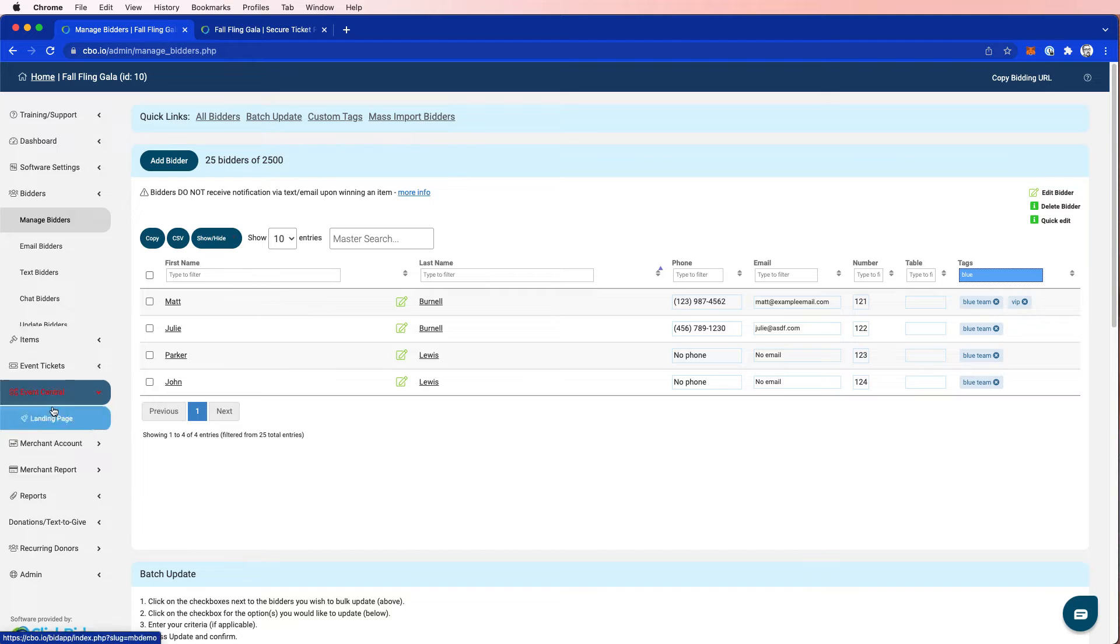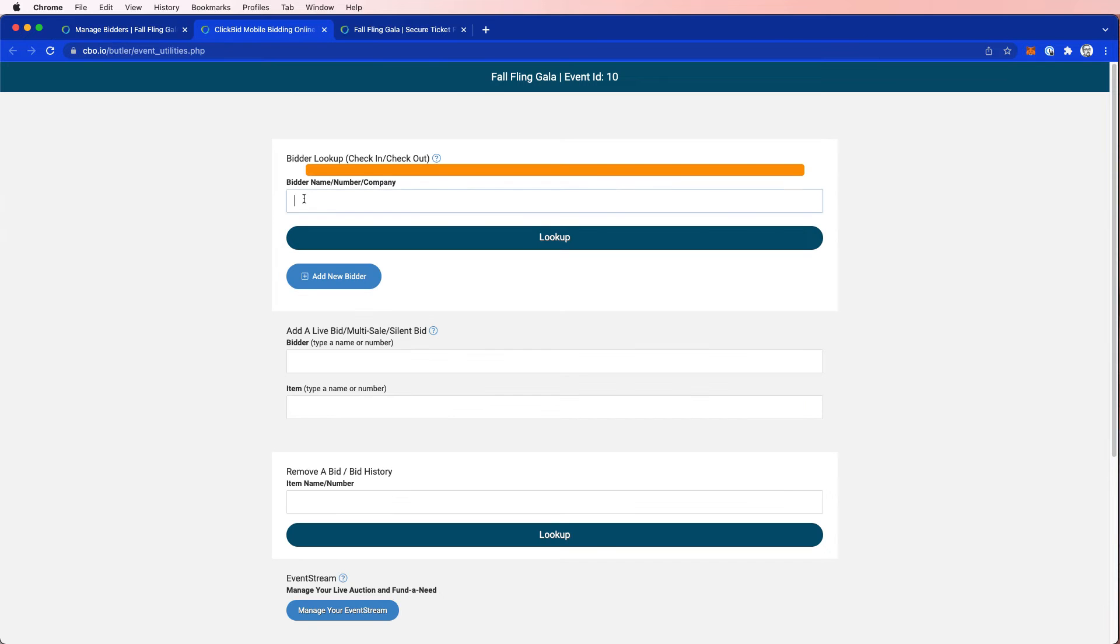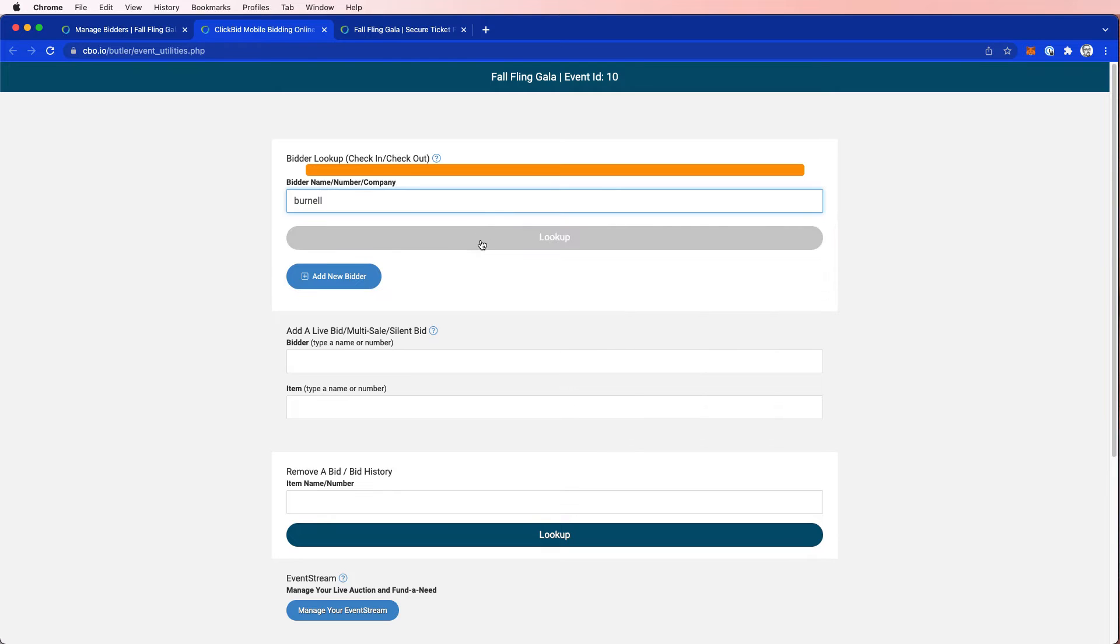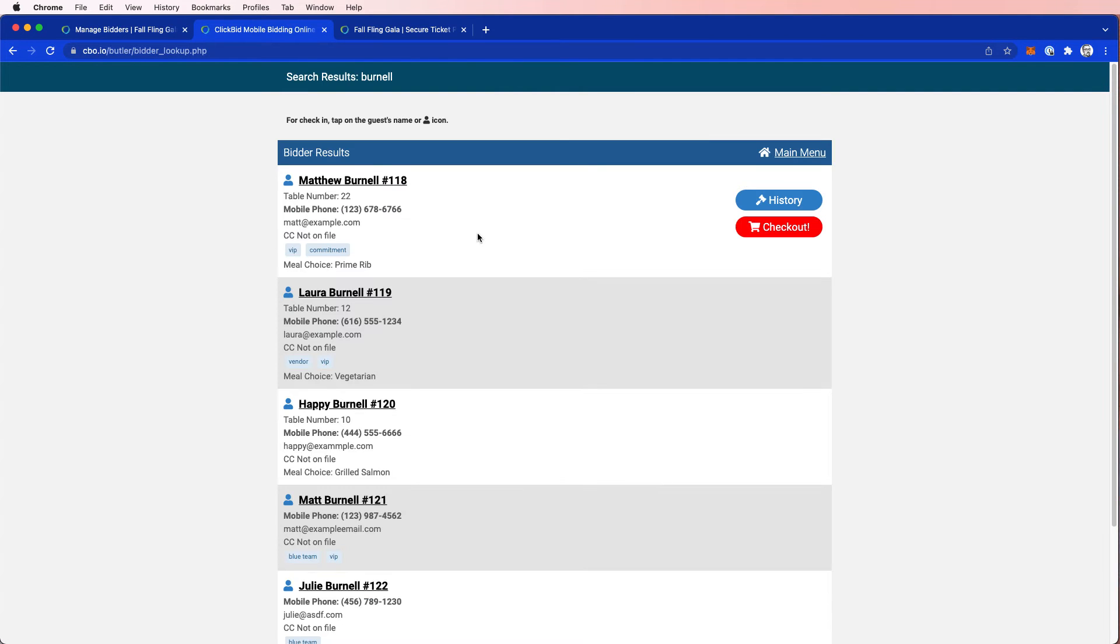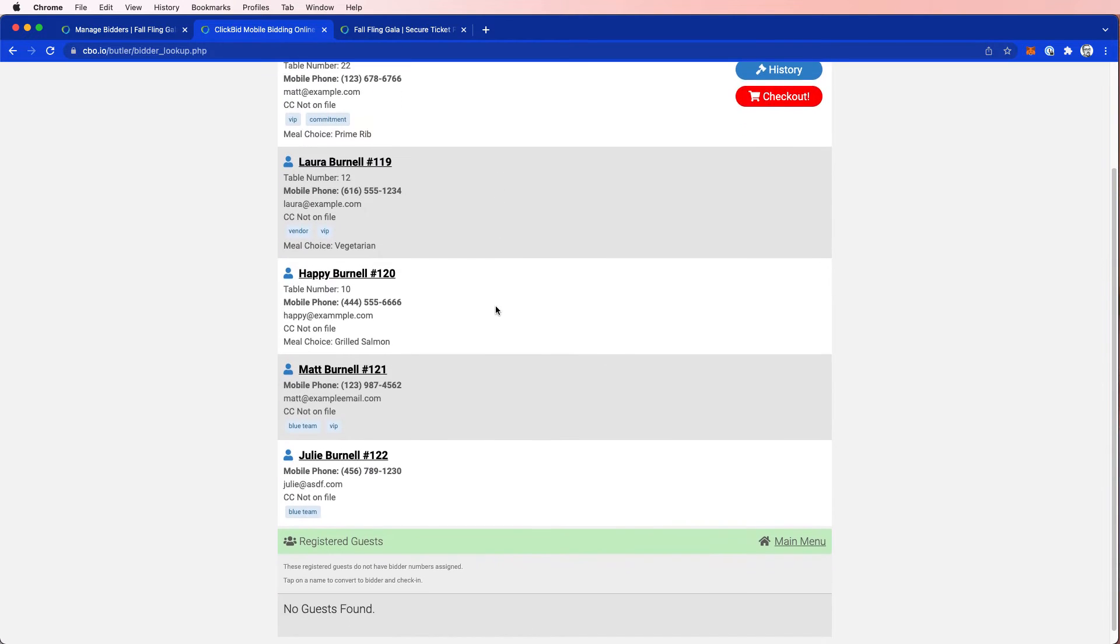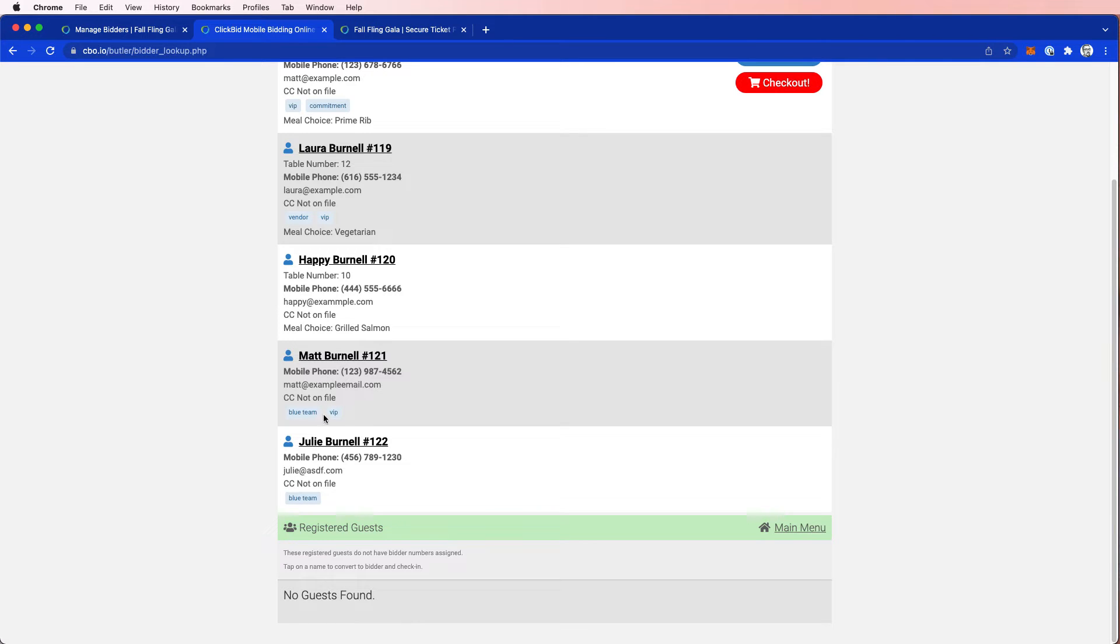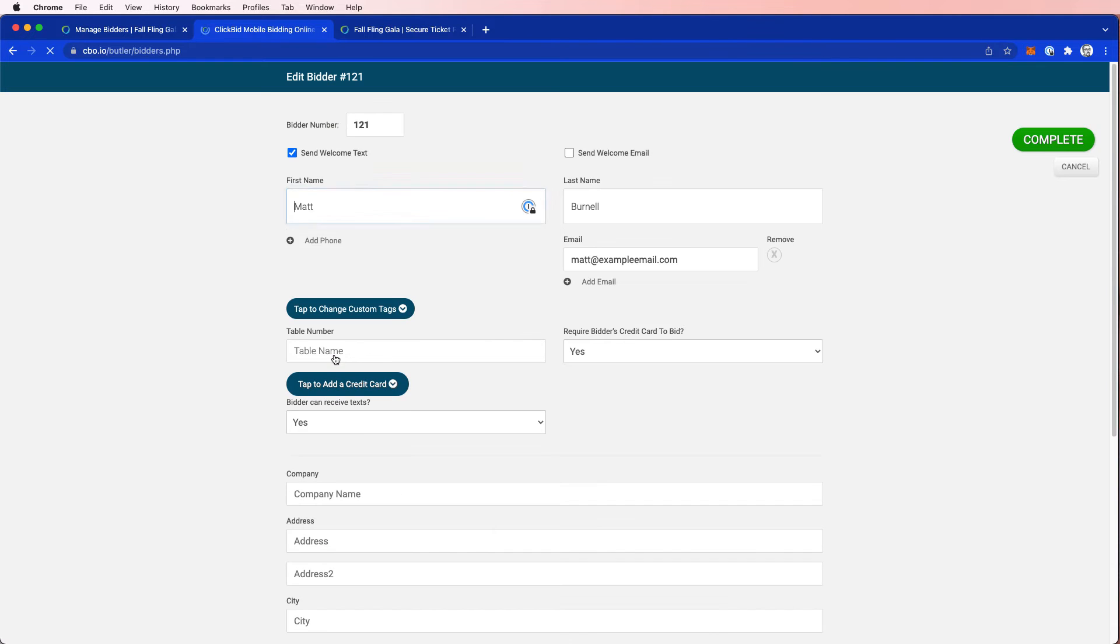Well, let's go to Butler. And now I'm going to look up Burnell and I'm going to see here that Matt Burnell is part of the blue team and he's VIP. So this helps me when I walk in the door as the guest, the volunteer looks me up and says, oh, we need to give him a VIP wristband. But what if I walk in the door and I say, you know what, I know I'm part of the blue team, but I really need to be part of the red team. So I'm going to go ahead and click on my name.